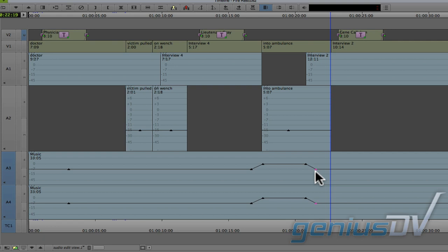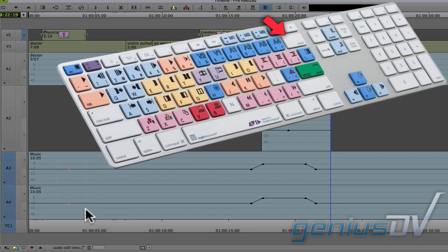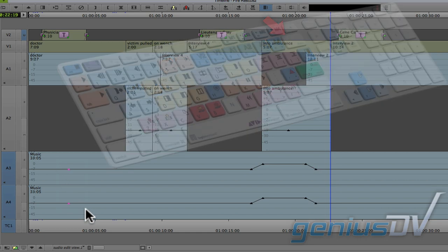If you have extra keyframes that you want to delete, just make sure the keyframes are selected and press the delete key on your keyboard.